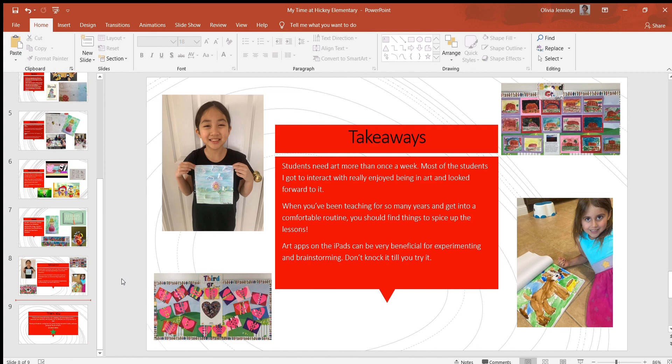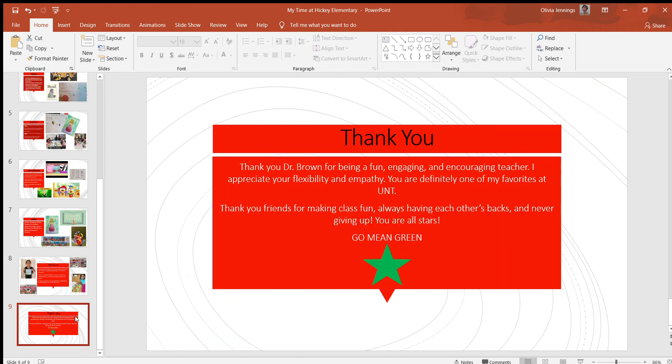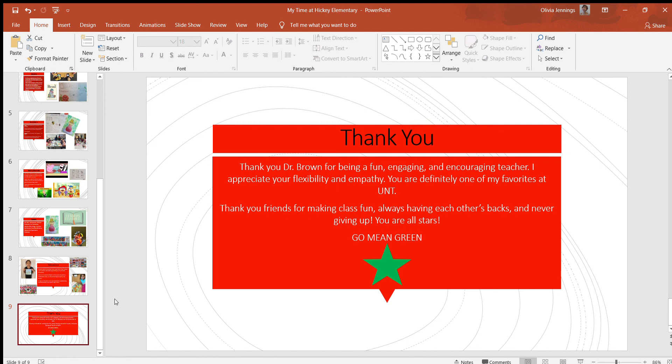All right, lastly, thank you. Thank you Dr. Brown for being a fun, engaging, and encouraging teacher. I appreciate your flexibility and empathy. You are definitely one of the number ones at UNT. And then thank you to all my friends for making class fun and having each other's backs and never giving up. You guys rock, go Mean Green!